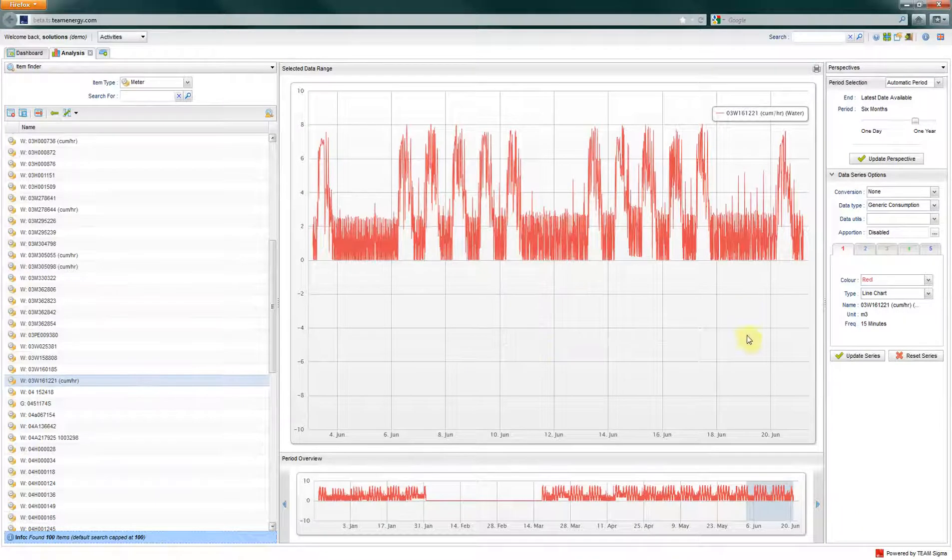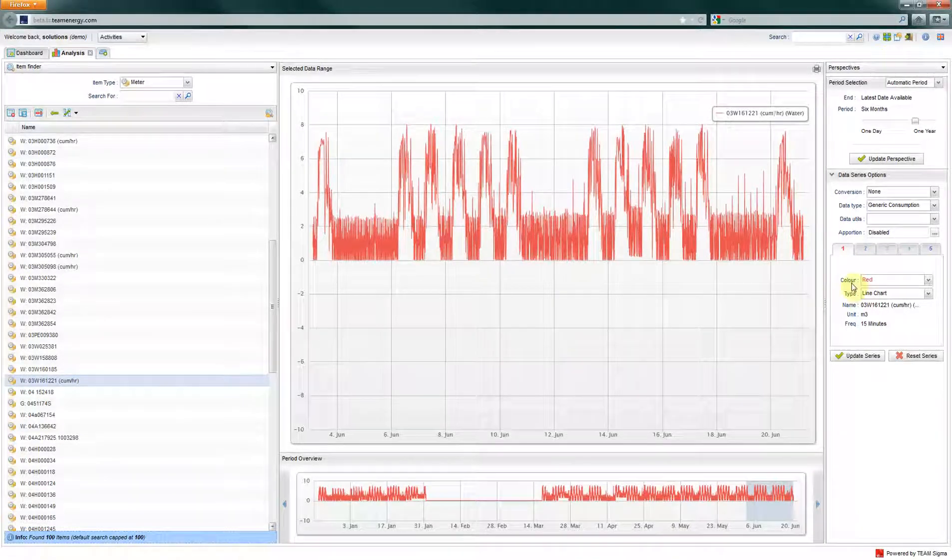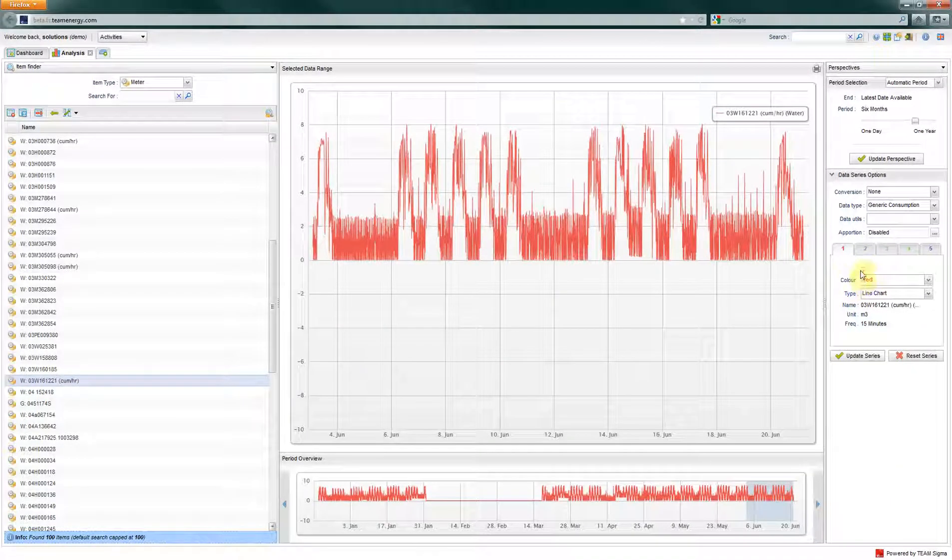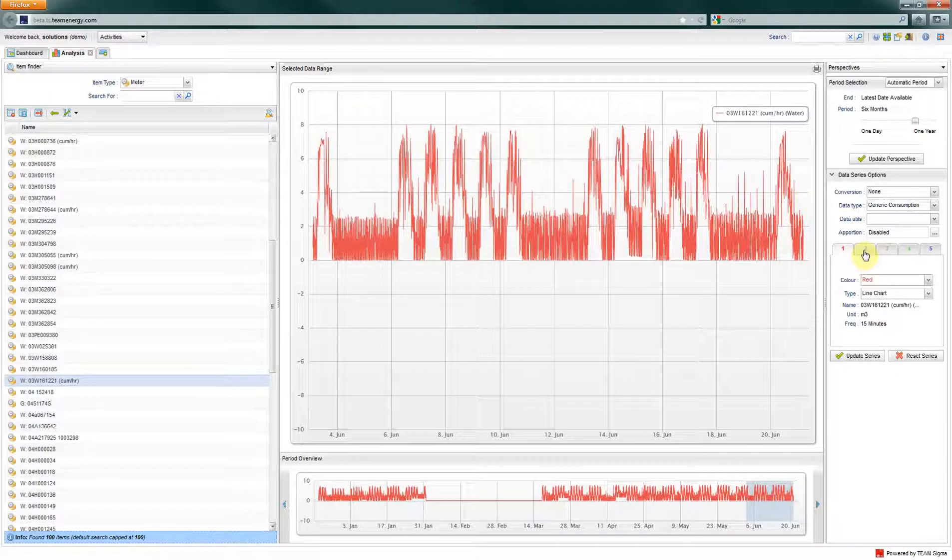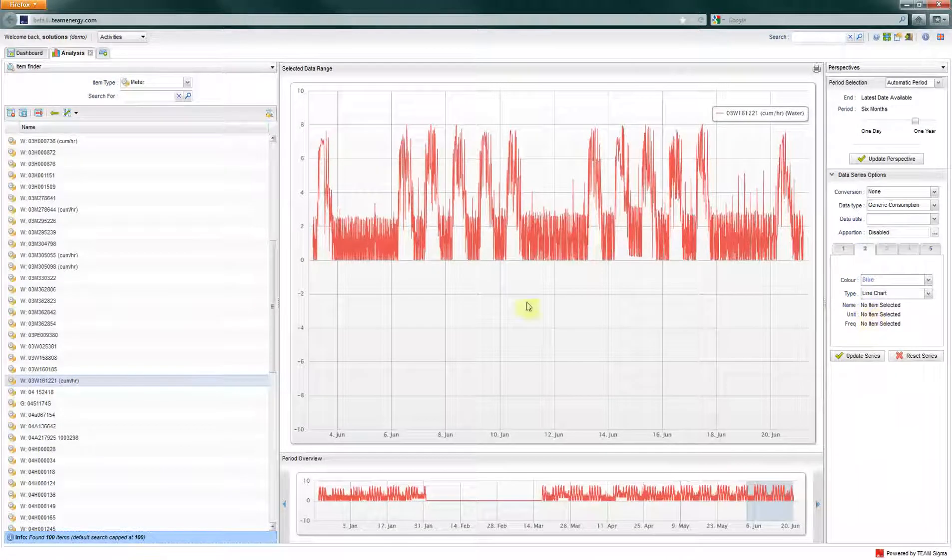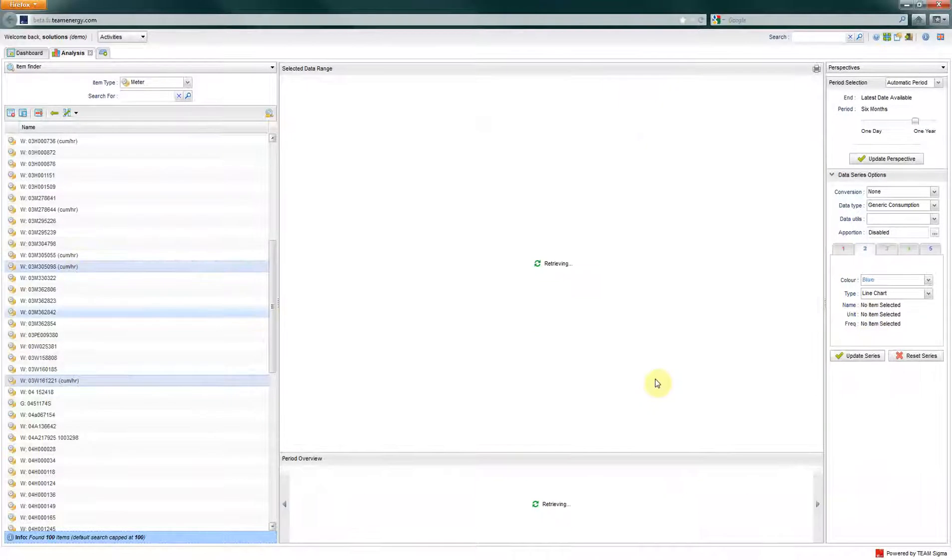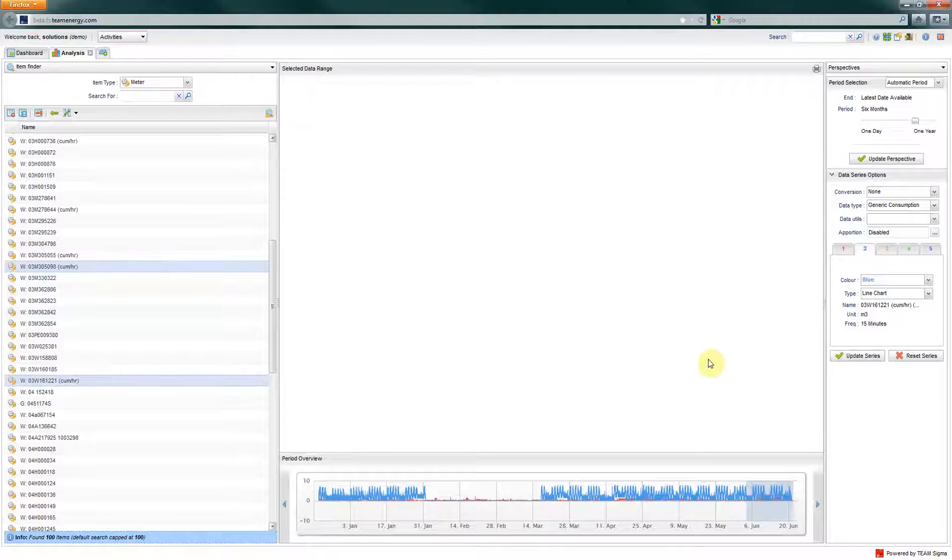You can change the appearance of each data stream via the numbered tabs. If you select more than one meter, then you will see another color in the graph.